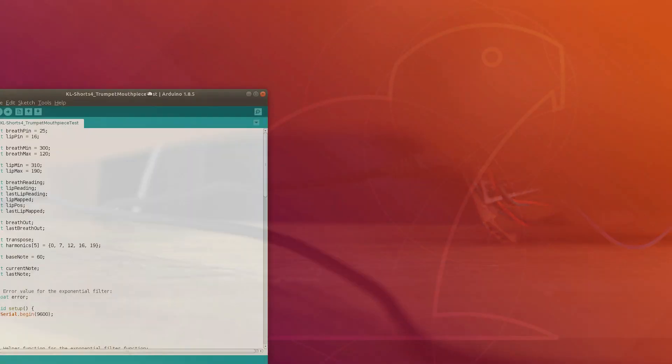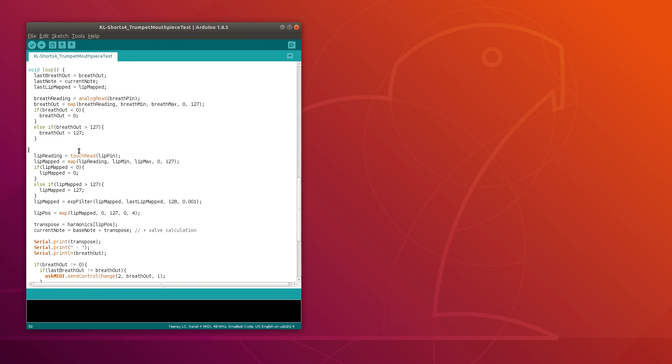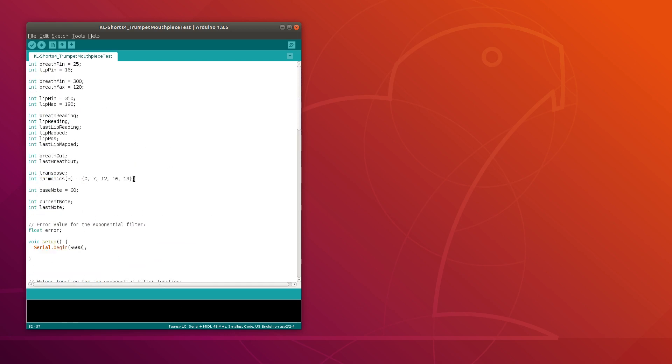The sketch that I'm uploading has all of the original code from the breath sensor, and now it also includes this section here which reads the new lip sensor and then turns the reading into a note value by simply referencing this array right here. There's a link to the code in the description. Let's try it out.